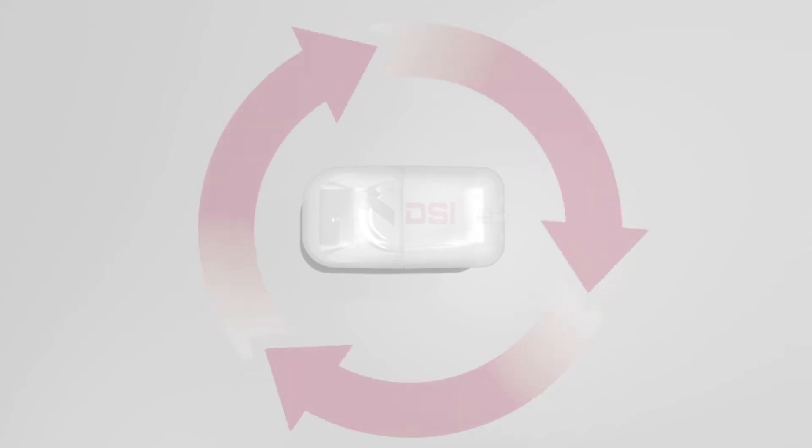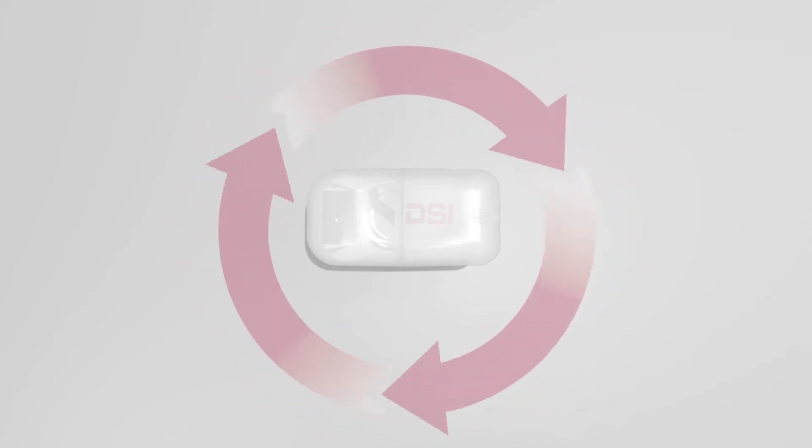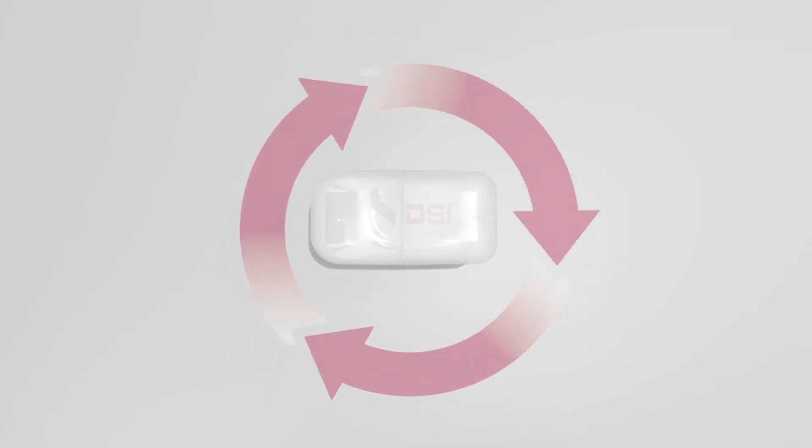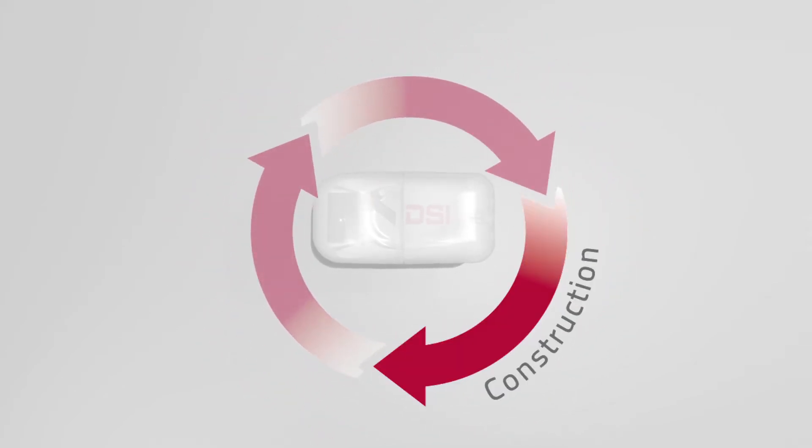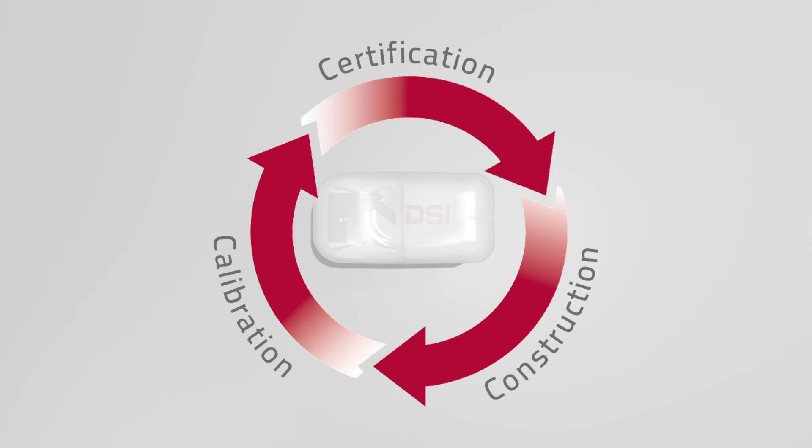The DSI exchange process consists of three major components: construction, calibration and certification.